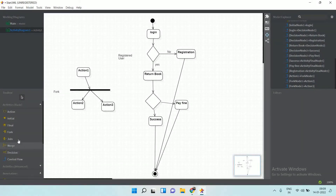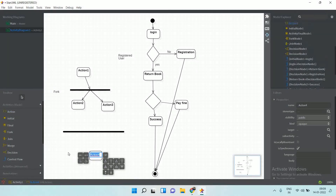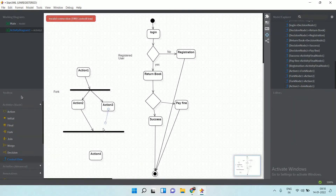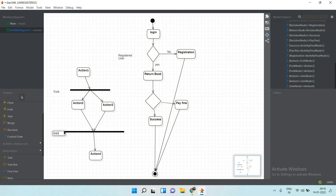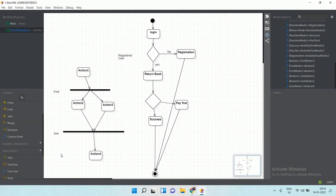If two activities are running in parallel and you want to merge them into one activity, you use the join symbol. The join brings two activities together into one. Using these symbols and options available in StarUML, you can create a sample activity diagram.